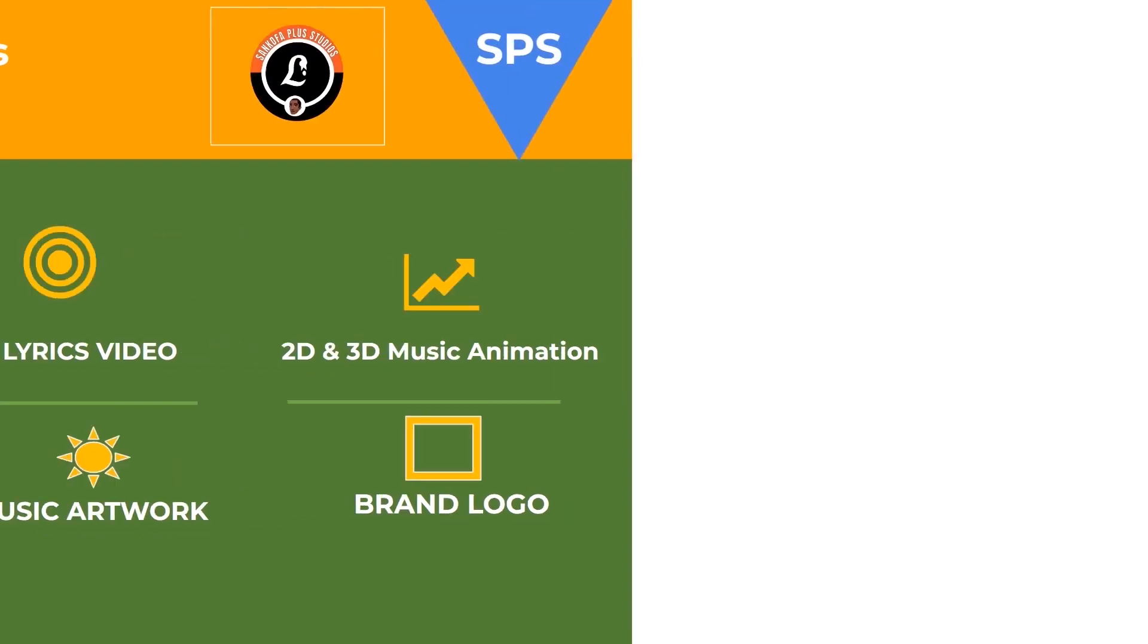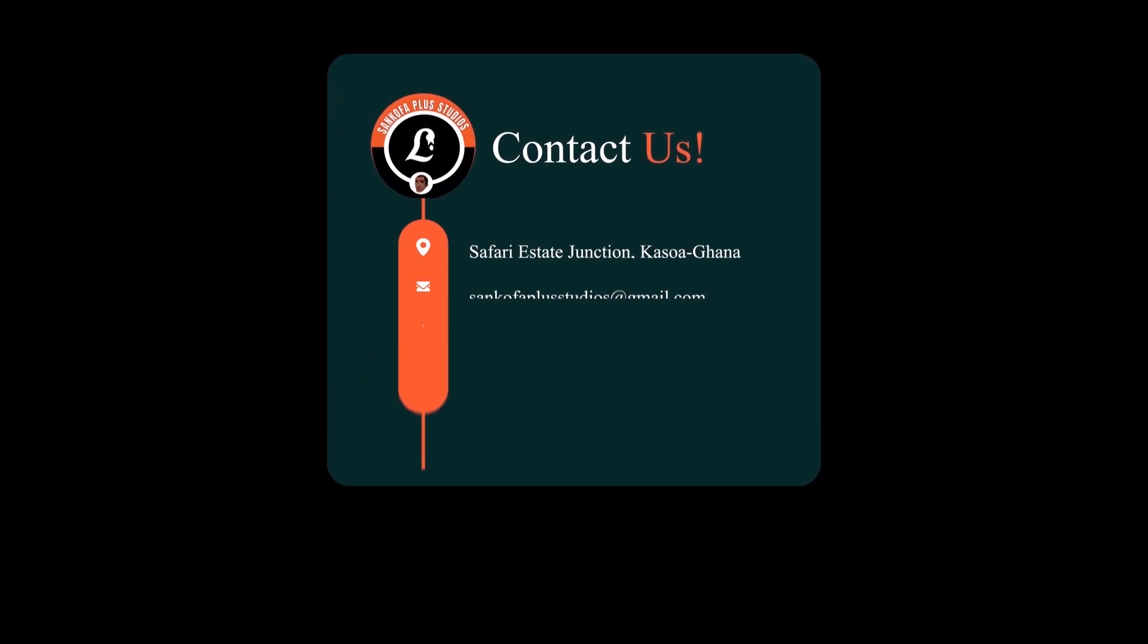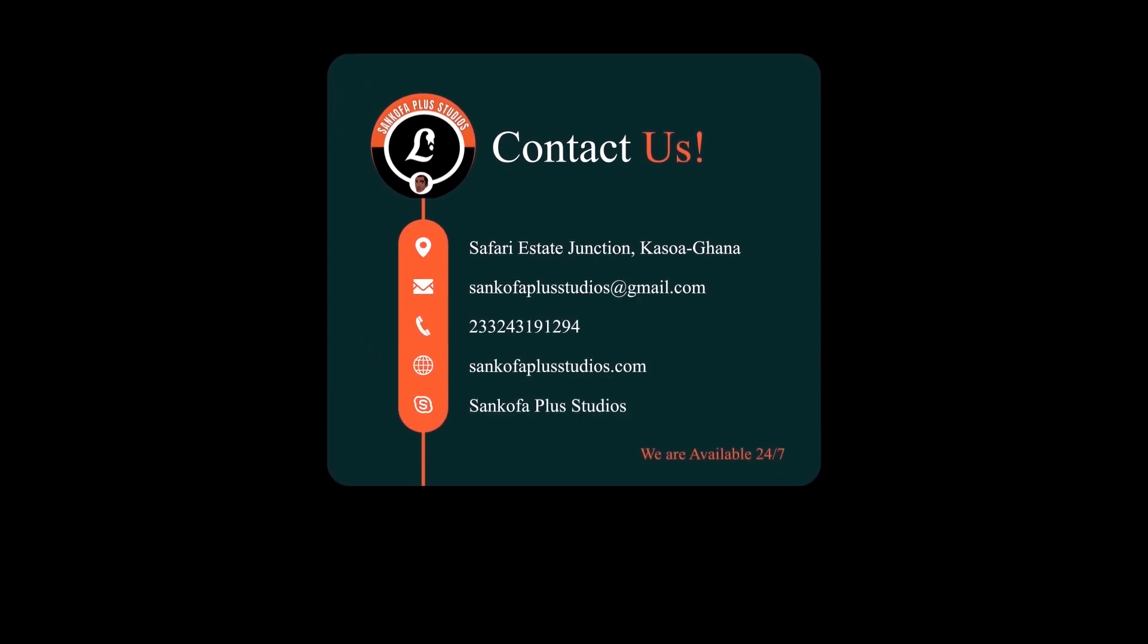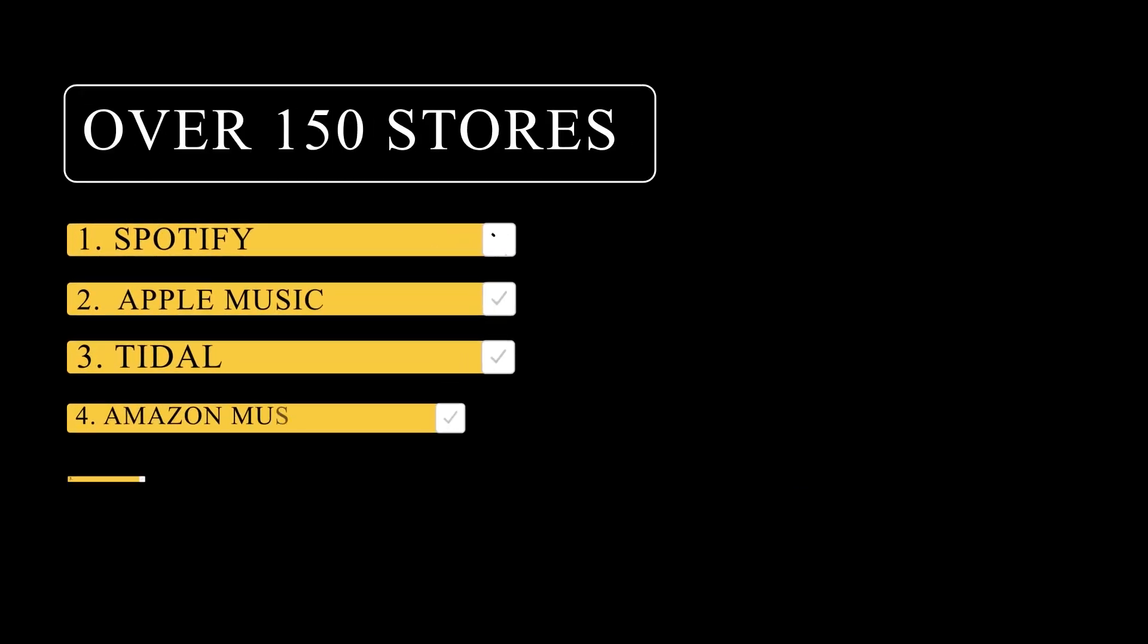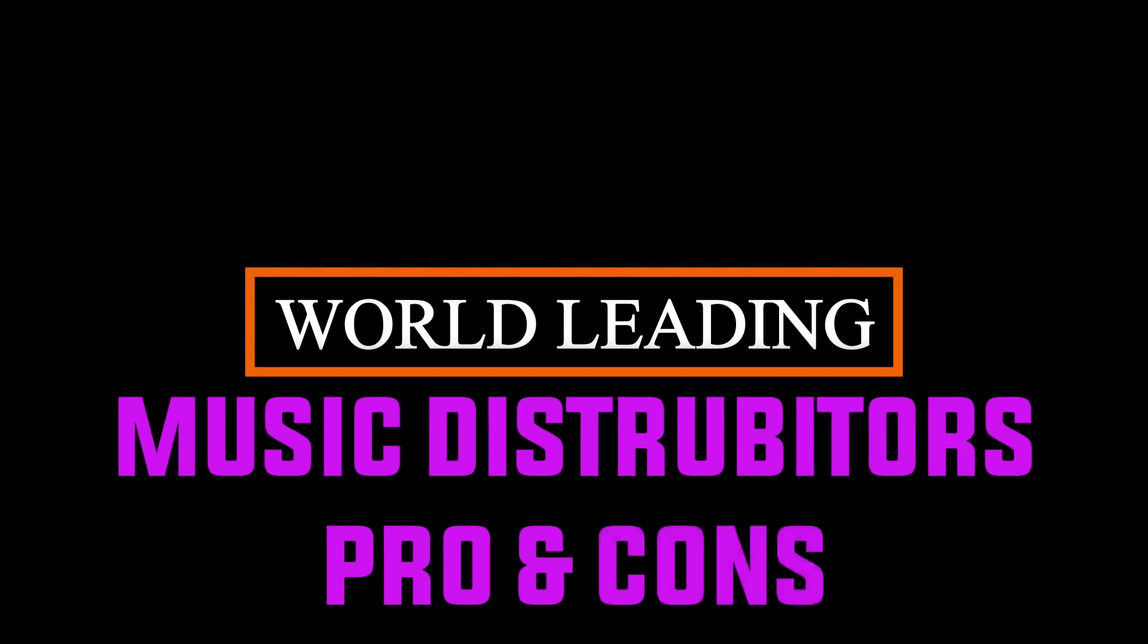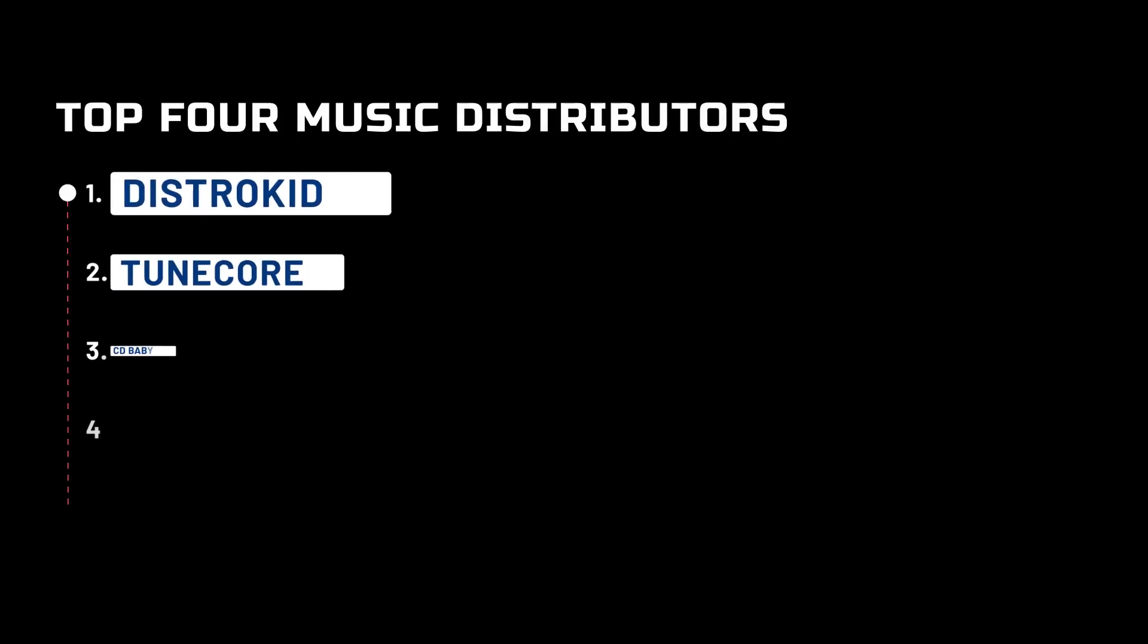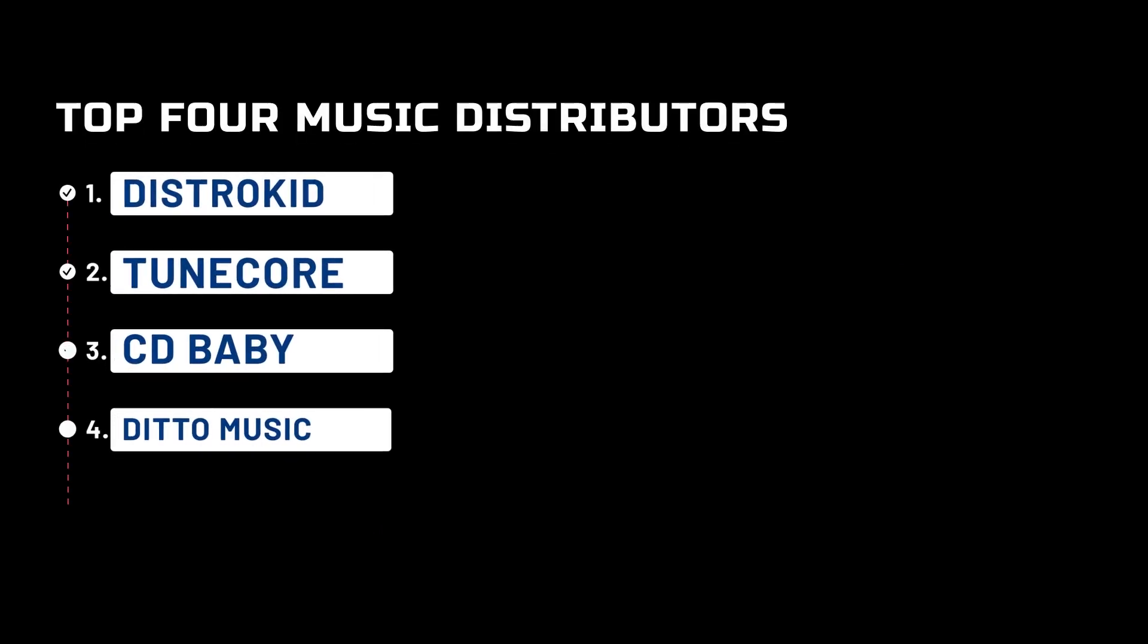If you are in need of professional music lyrics videos, music visualizers or top-notch music animation, event designs, music cover art and brand logos like those used by mainstream artists, your search ends here. Your contact details are on the screen. We've gone through the list of digital distributors and weighed the pros and cons of each one. Here are the top four best music distribution services to get your music on streaming platforms: DistroKid, TuneCore, CD Baby, and Ditto Music.